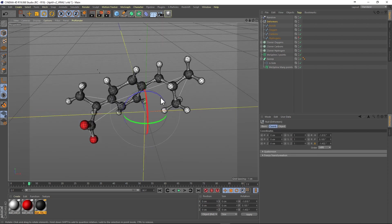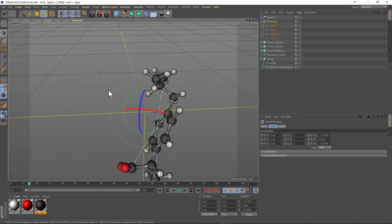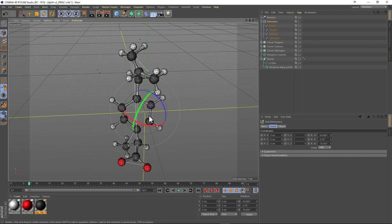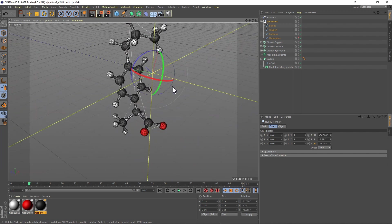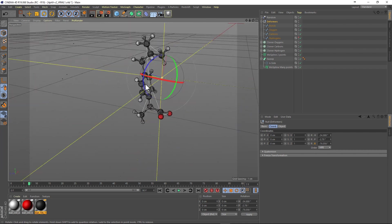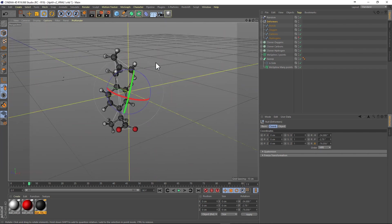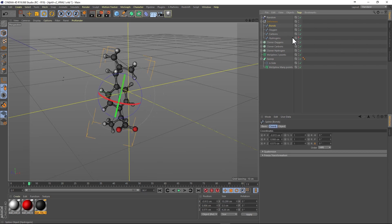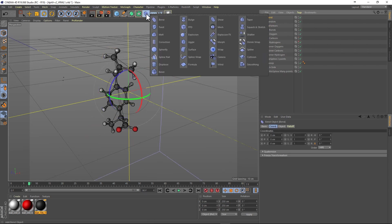We move the molecule by moving the grouping of splines, and we can also add in traditional deformers into this group to bend the molecule.